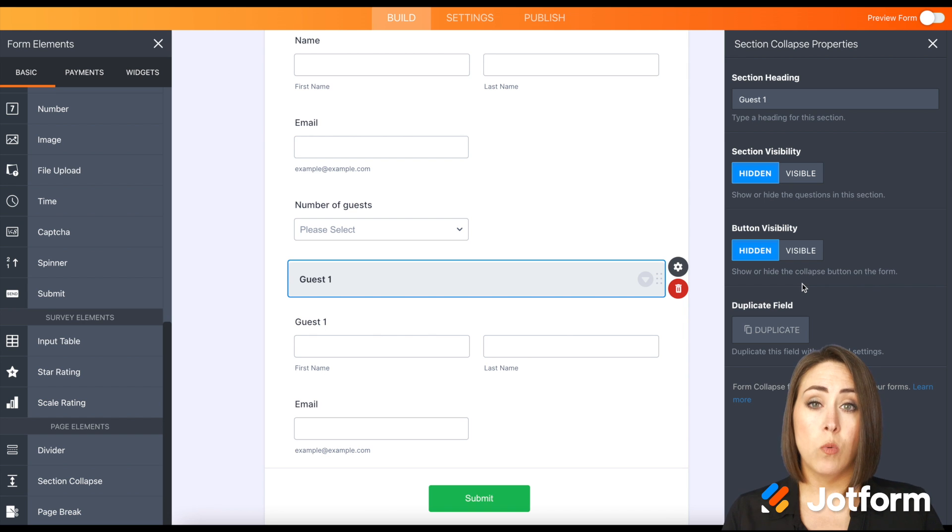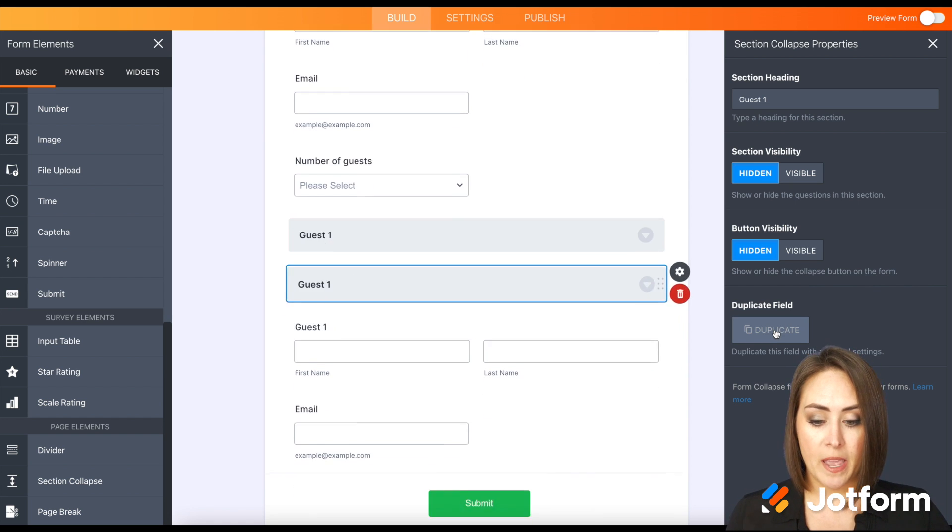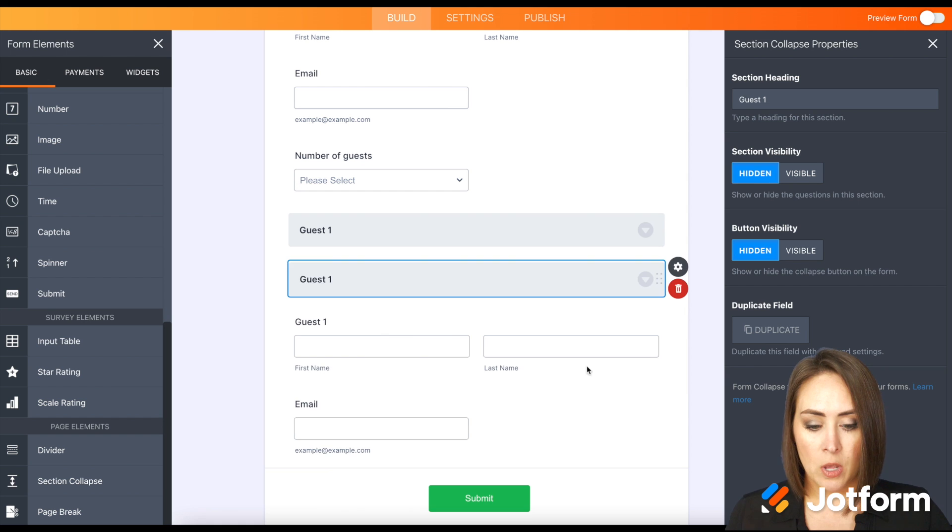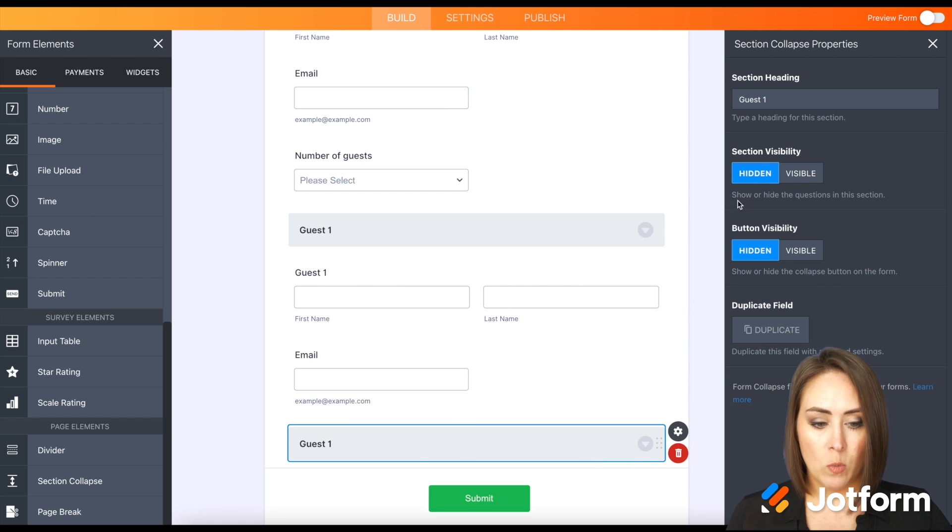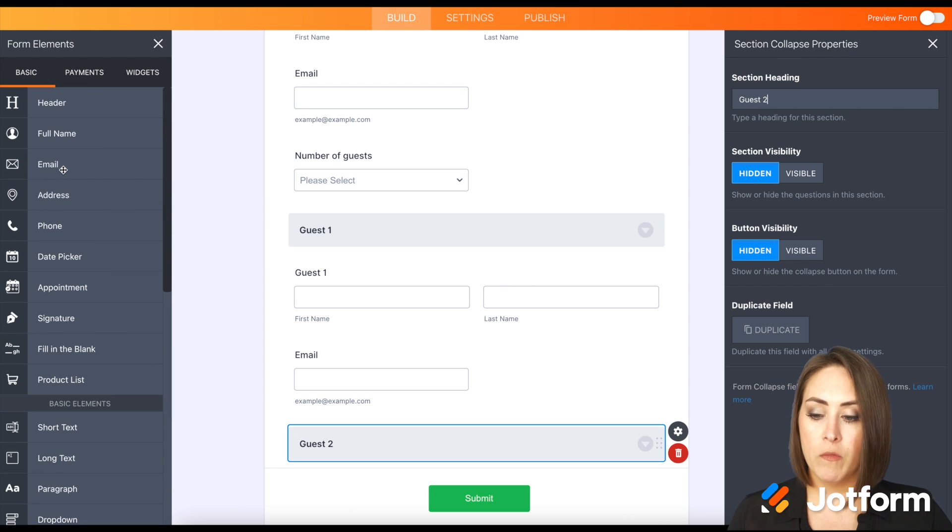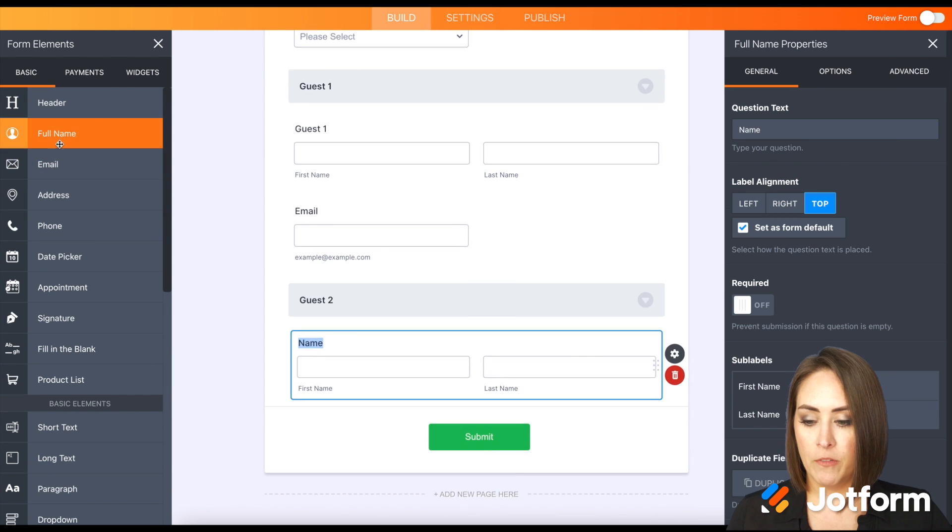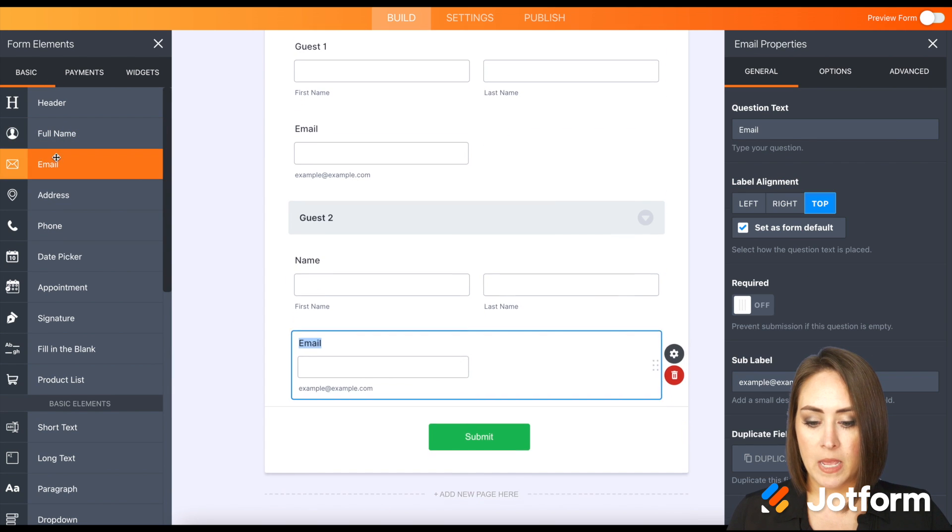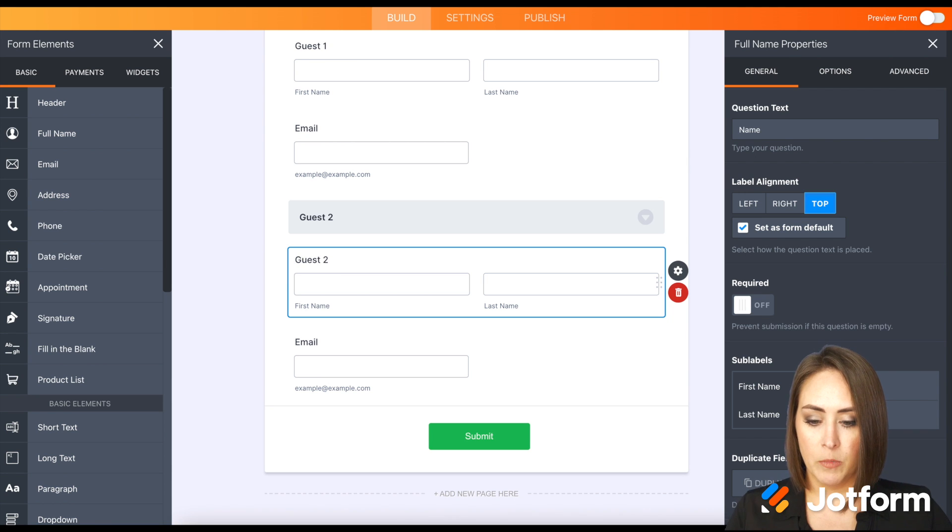We'll drag it down and we'll just change this one to guest number two. Then we can come back over to the basic elements, add a full name and an email and we can make this guest number two.